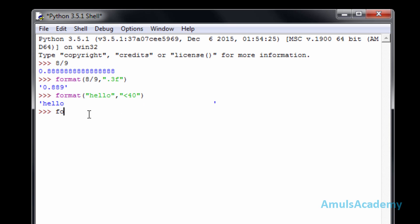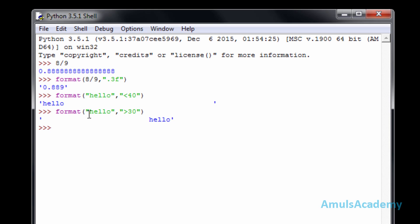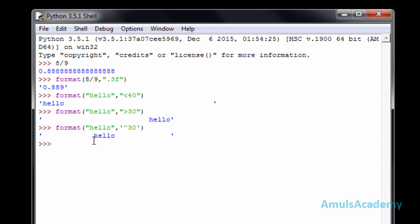If you want right justification, just change the symbol to '>' — this gives right justification. If you want the string in the center, use the '^' symbol, then write the total number of characters and press enter. We can see the string in the center. This is about format and literals. Thank you for watching — I'll meet you in the next class, till then take care.